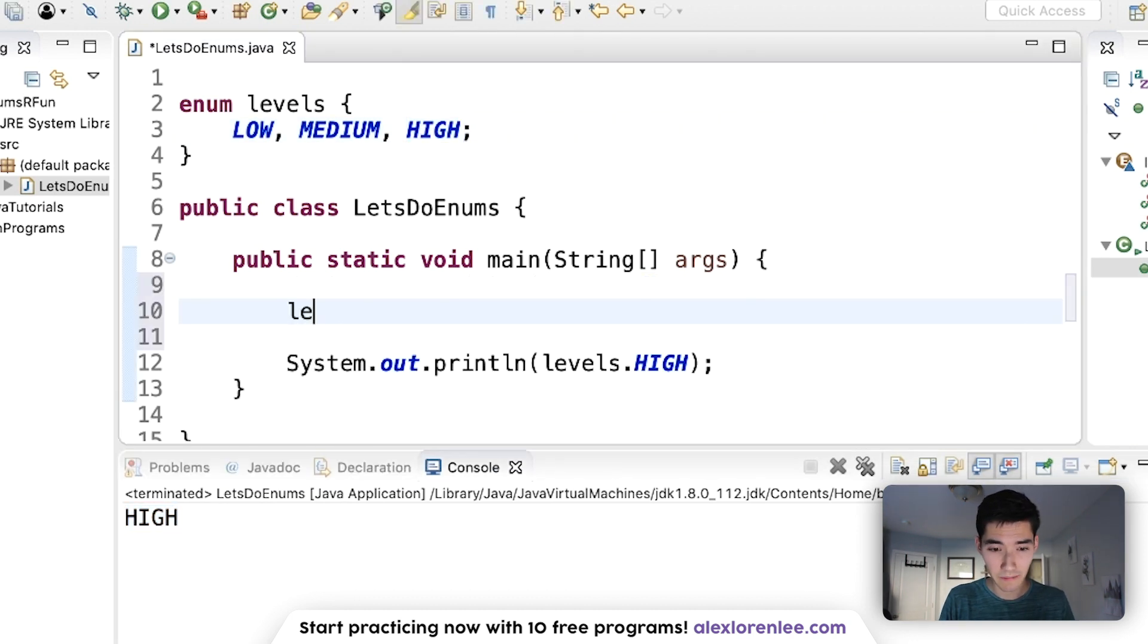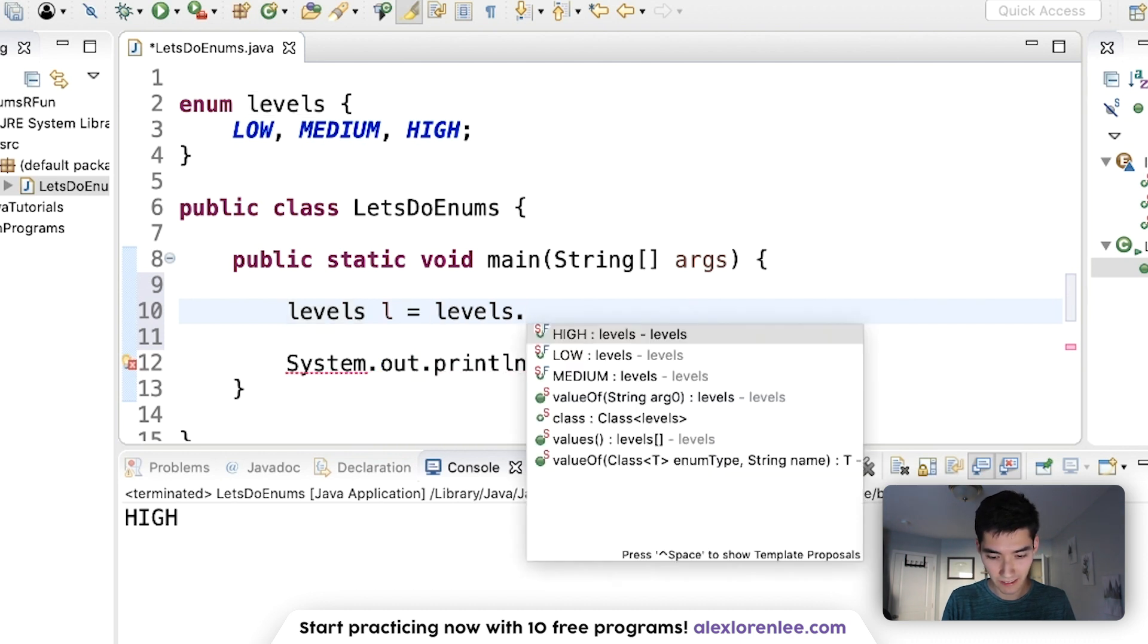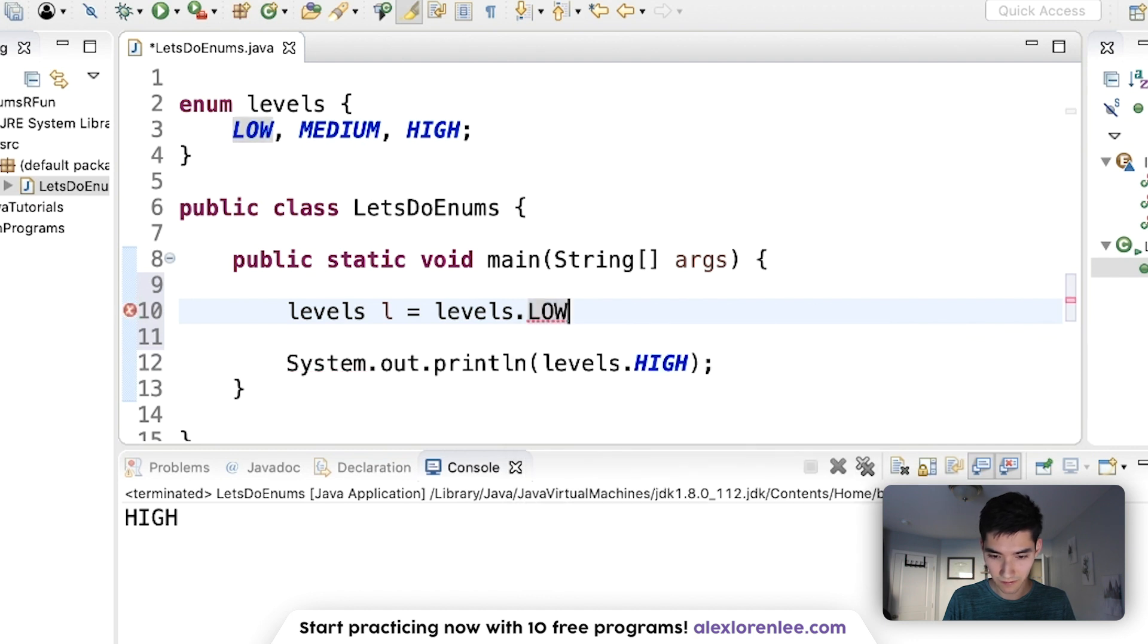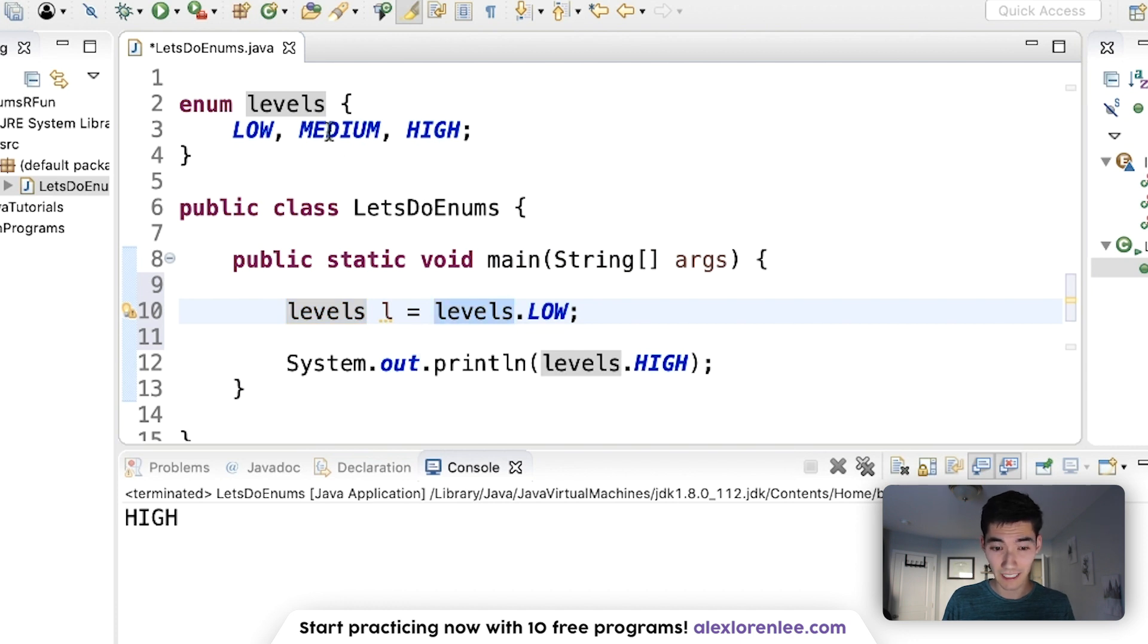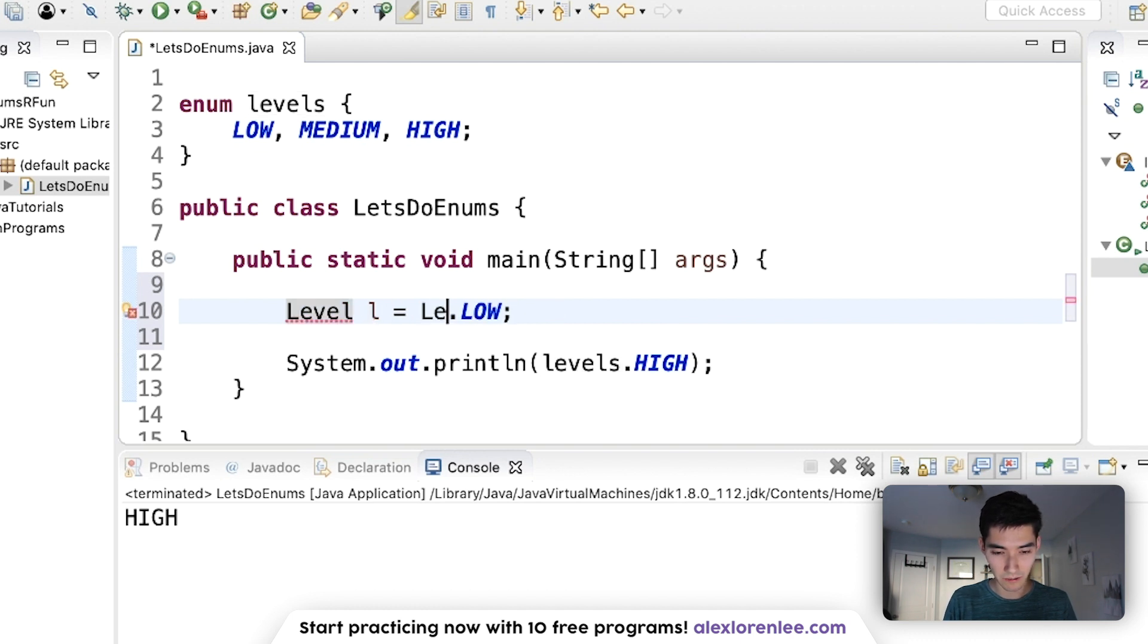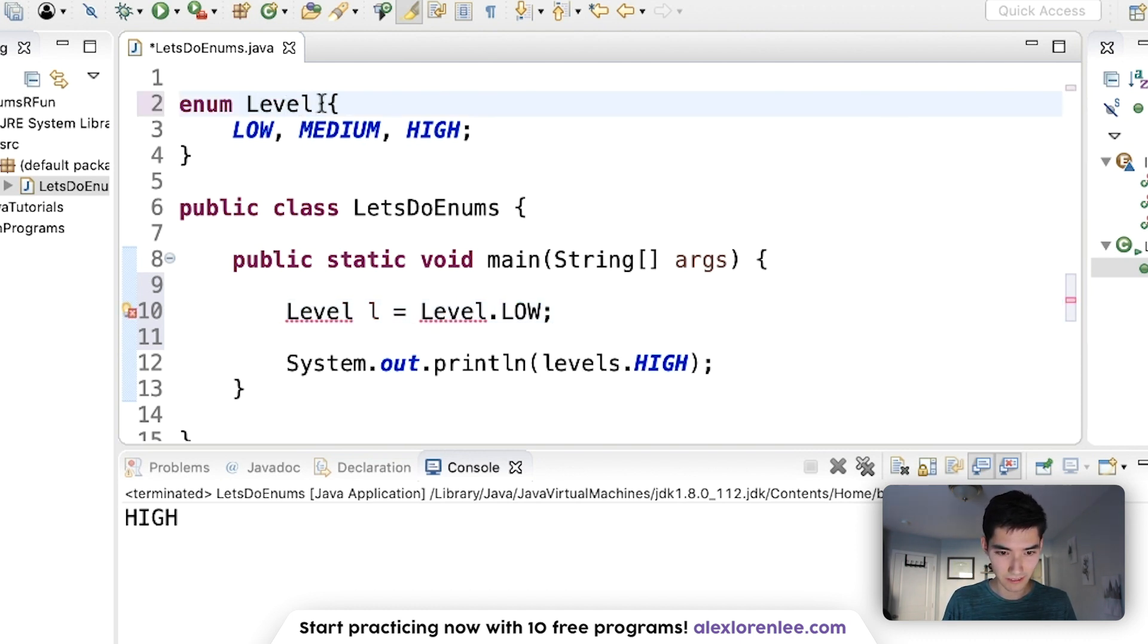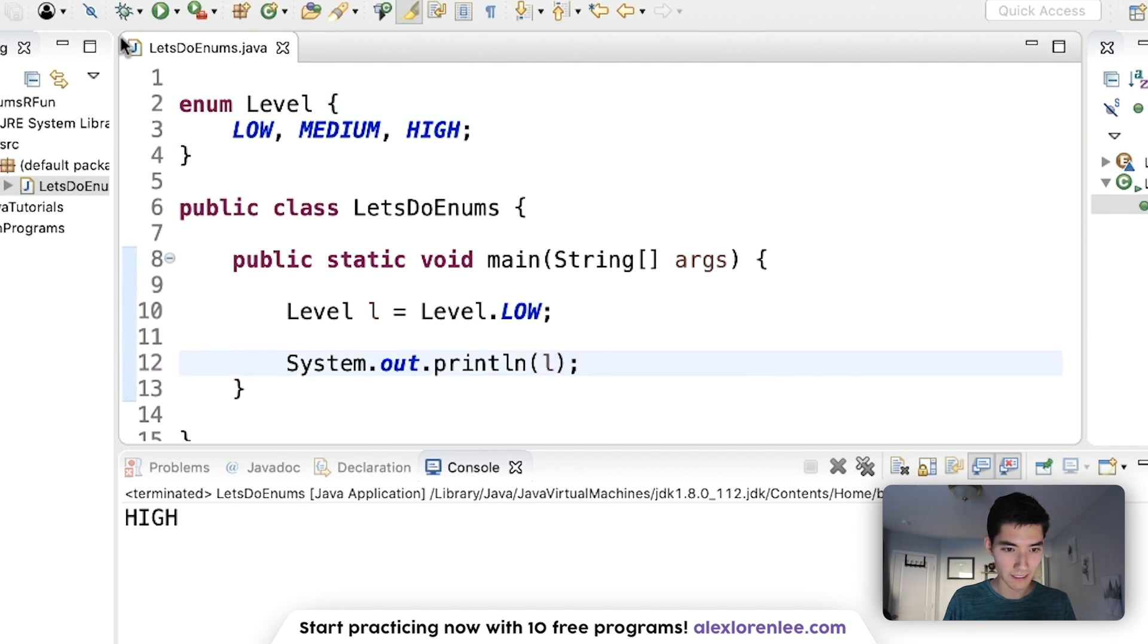We type the name of our enum levels L equals levels dot low, or levels dot high. I'll do low. This looks really weird to me, having a lowercase enum or class. So convention is to type it up here. And I'm going to do one level. Level. Okay. And now we can just type out L, put out L, and now this should be low. Cool.